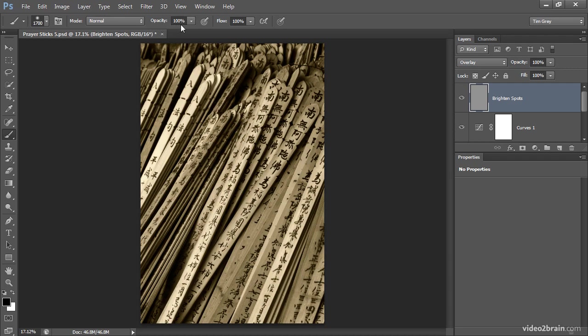And I'm going to reduce the opacity down to 10%. I could click the popup and use a slider to adjust that value, but I can also use a keyboard shortcut. I'll just press 1 for 10%. 2 would give me 20%. If I wanted 15%, I could just press 1 5 relatively quickly. But in this case, I want a 10% value, so I'll just press 1.